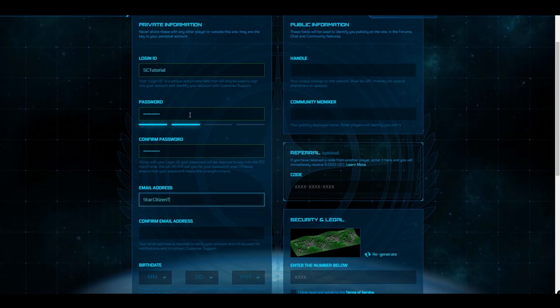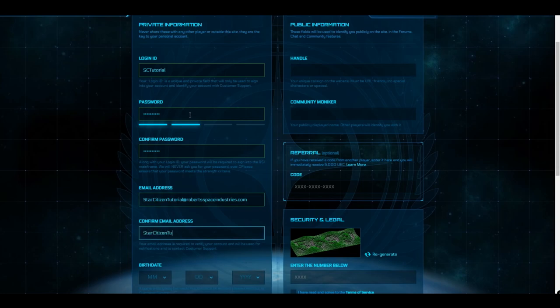Now, you'll need to enter the email address you would like associated with your RSI account, confirm your email, and enter your birth date.